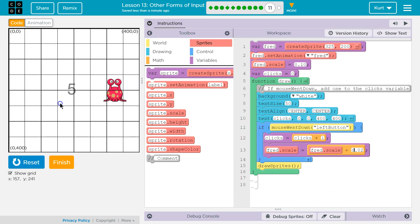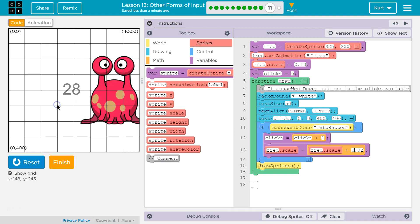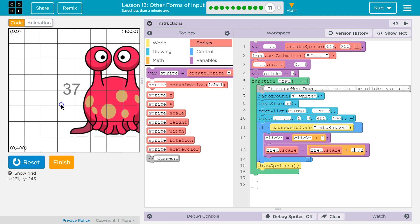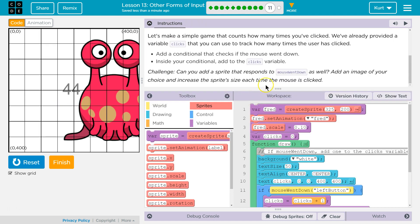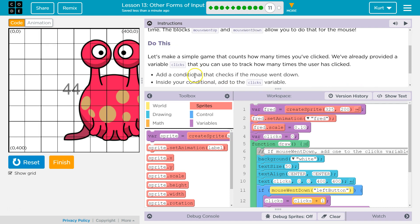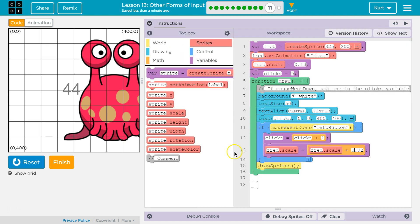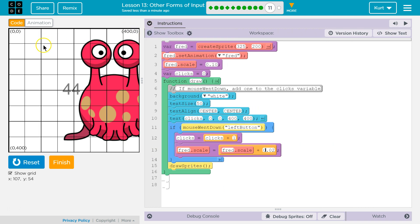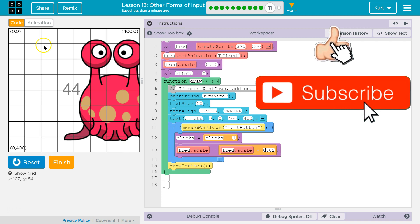Reset. Run. Whoa! Attack of Fred! I am having way too much fun with this. So do we hit the challenge — each time the mouse is clicked? Add a conditional that checks the mouse went down. Inside your conditional, add clicks variable. Yep. This is the code that worked for me and I completed the challenge.